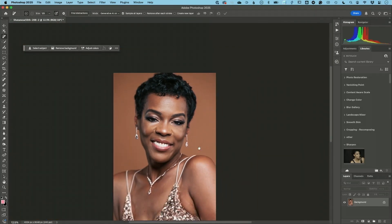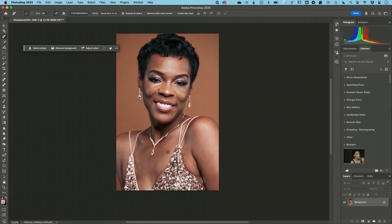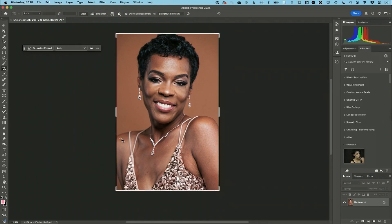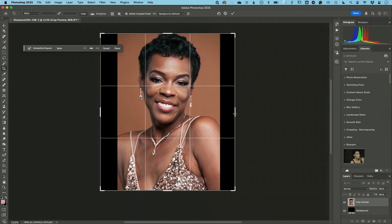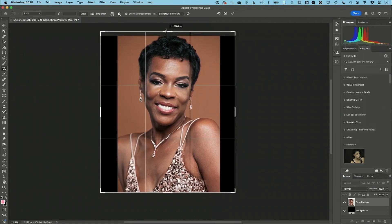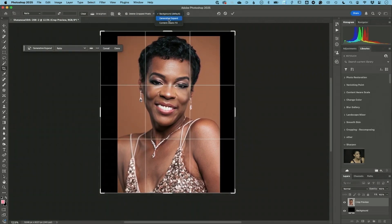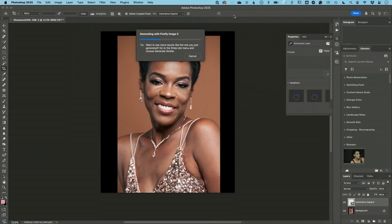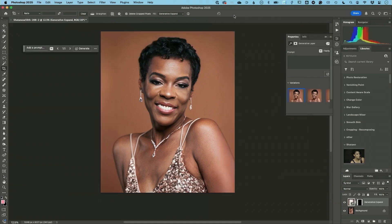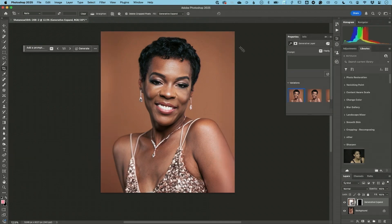One thing you can't fix in Lightroom is how tightly cropped this image is. If I go to my crop tool and I wish I had a little more shoulder here, a little more of that arm, a little more of her head — I now have the ability to choose Generative Expand, something Lightroom doesn't currently have. It doesn't mean Lightroom won't get it someday, but today it does not. With Generative Expand, that's another reason why I would come to Photoshop. I get three variations to choose from — I kind of like variation one the best, and away I go.